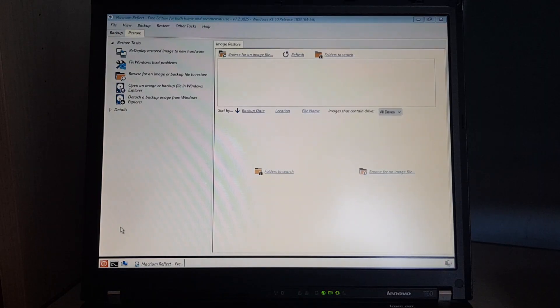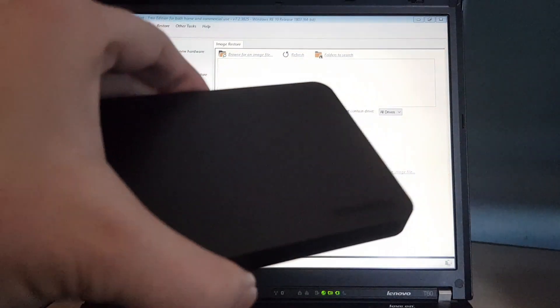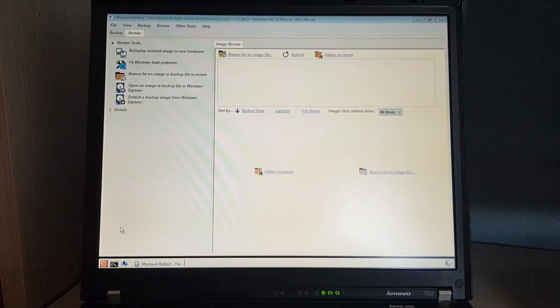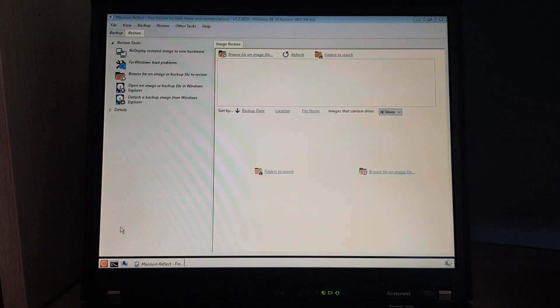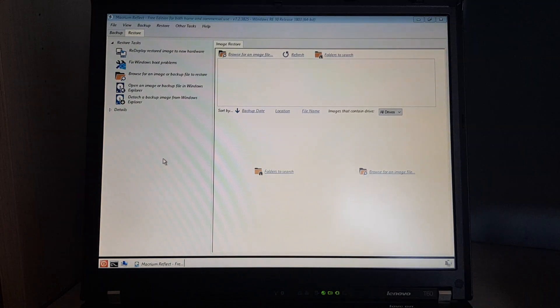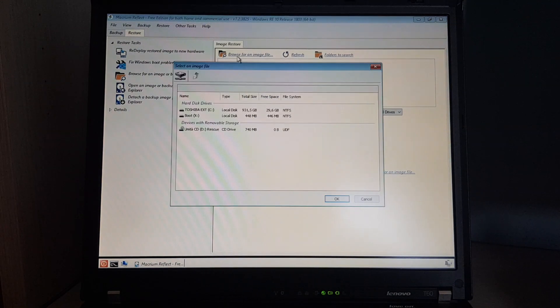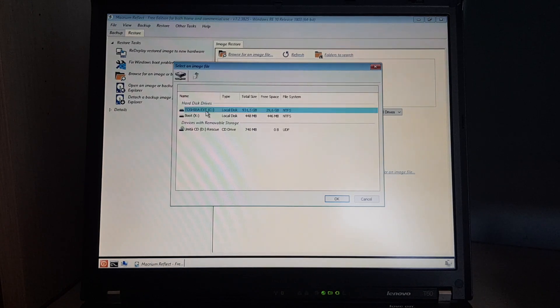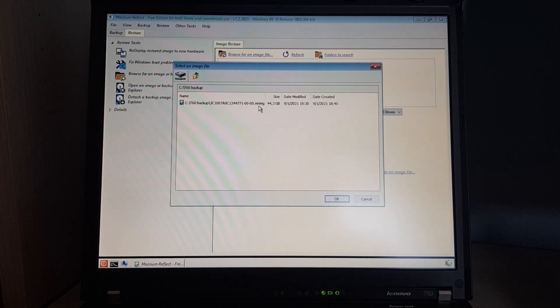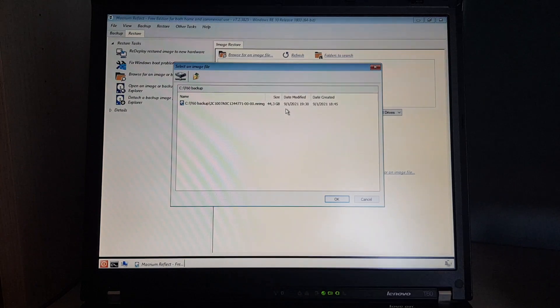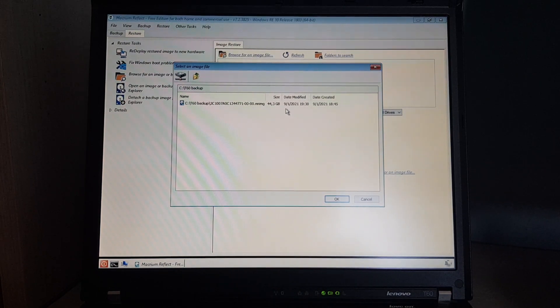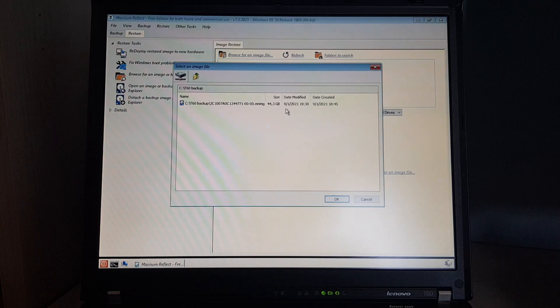Now I'll plug in my external hard drive, which has the backup. And go to Browse for an image file. Here's the external hard drive and T60 backup. Here it is. This backup is from January 9th, 2021, so just over a year ago.